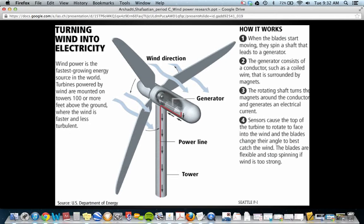There are sensors on the turbine that help it face the wind. What happens is that the sensors cause the top of the turbine to rotate facing the wind, helping the turbine face whatever direction the wind is coming from in order to catch the wind in a better way. It's also flexible — if the wind is too powerful, the wind turbine ultimately shuts down and the rotor stops spinning so that no harm is caused.